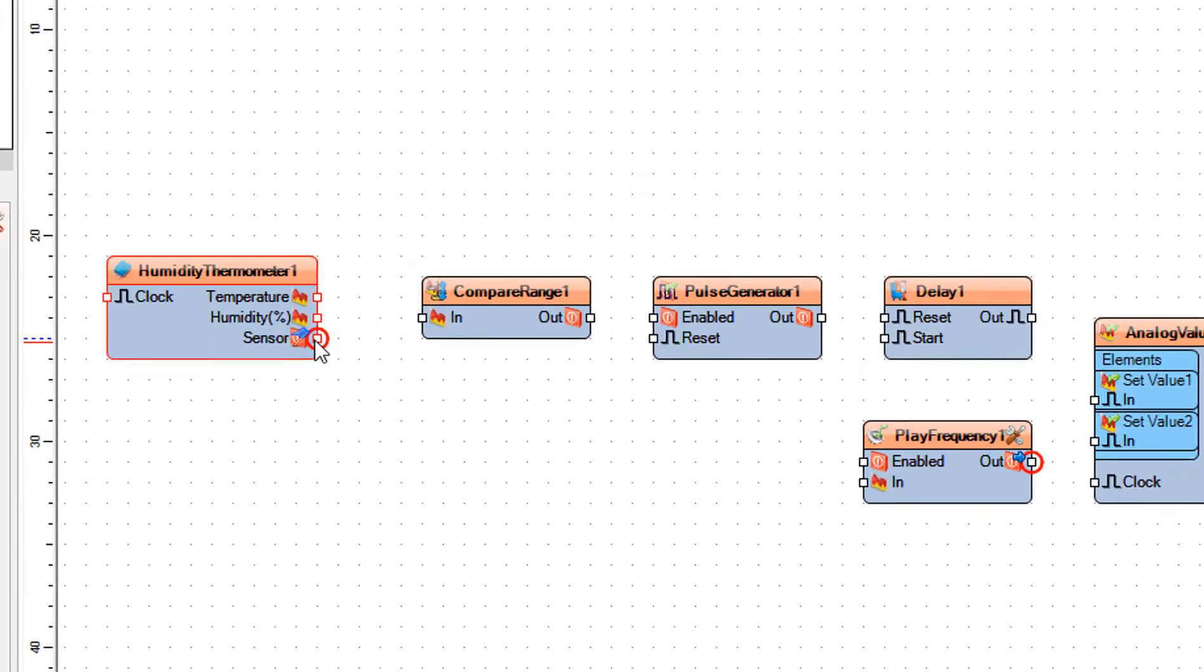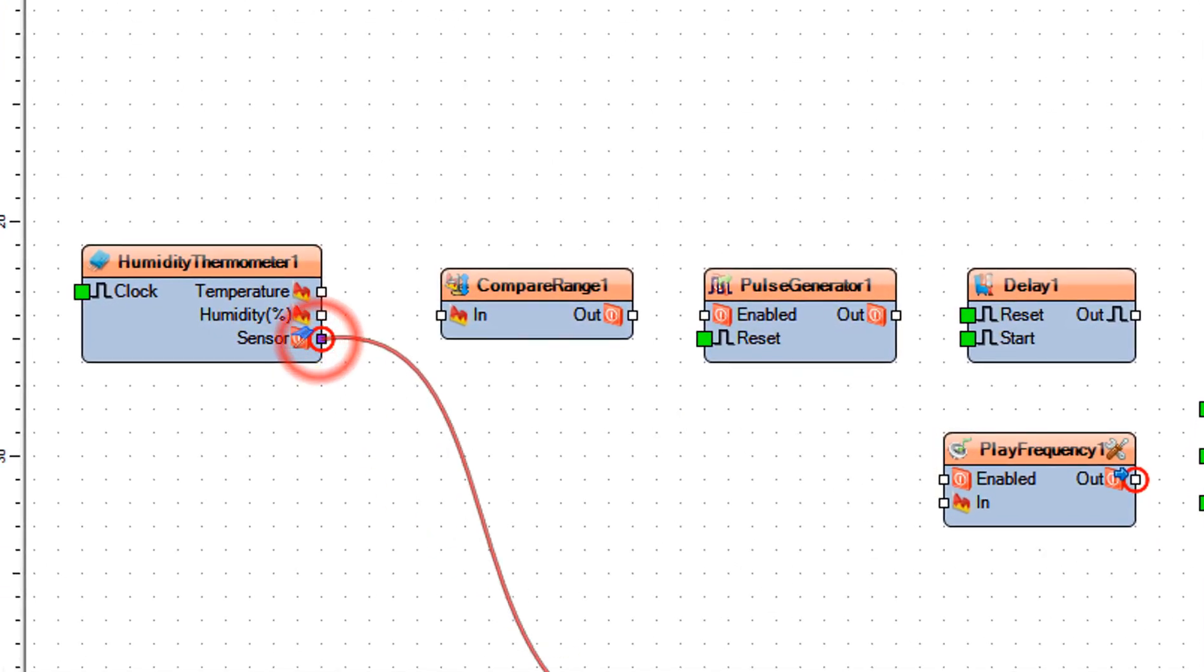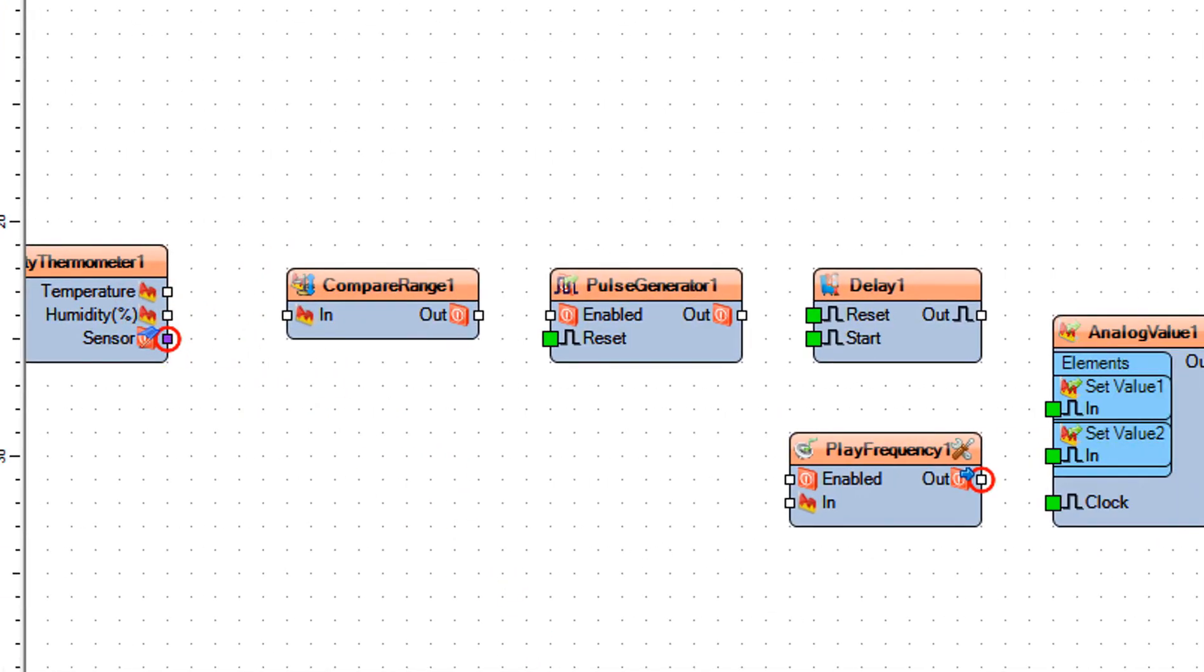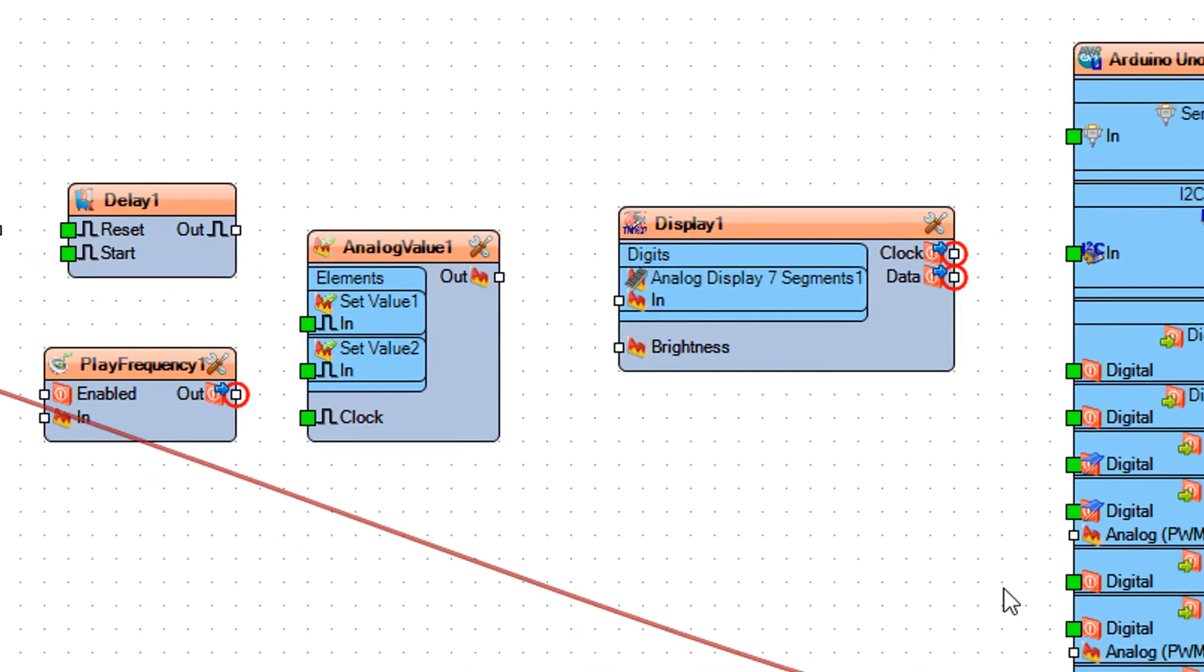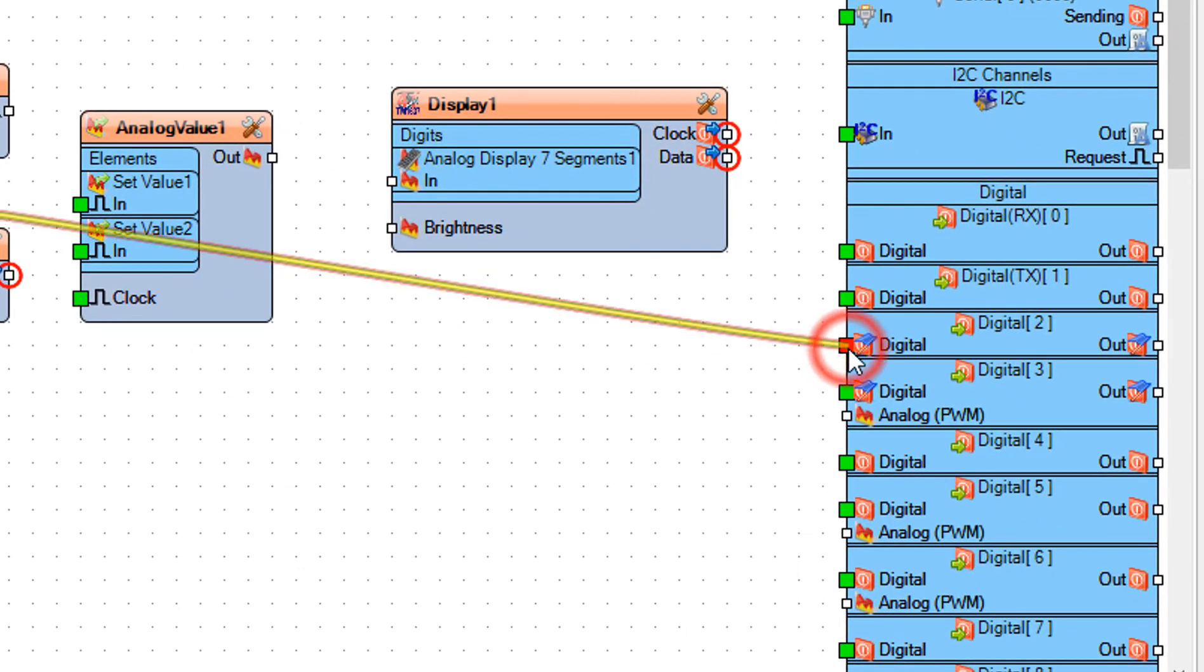Connect humidity thermometer 1 pin sensor to Arduino board digital pin 2.